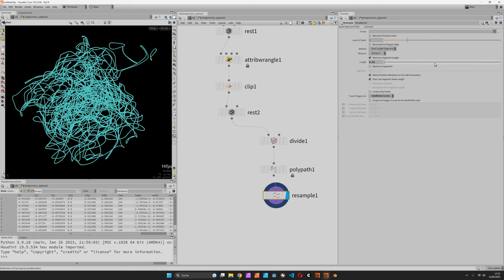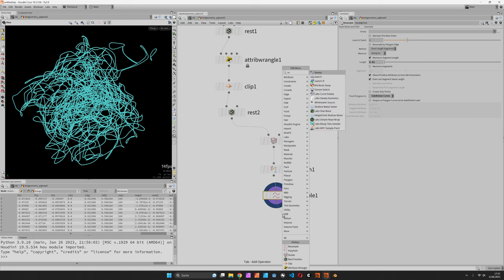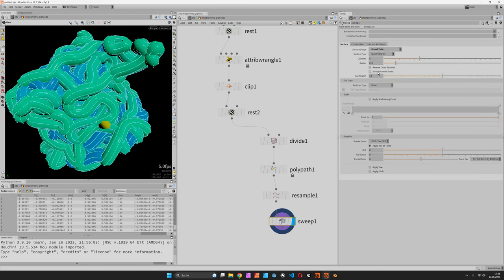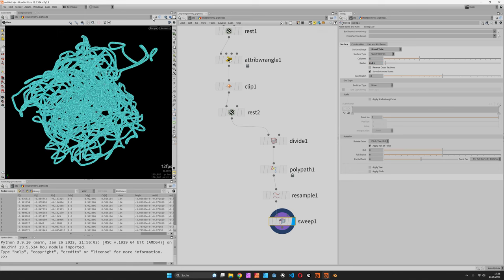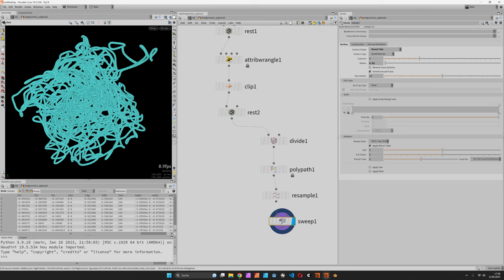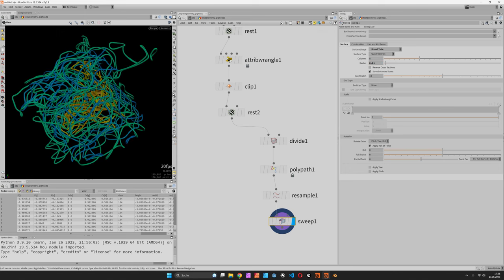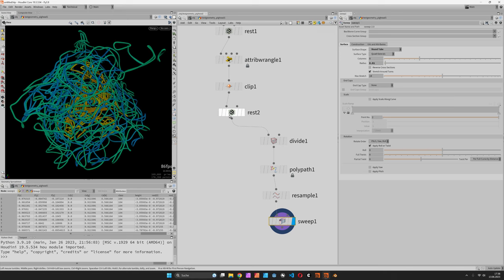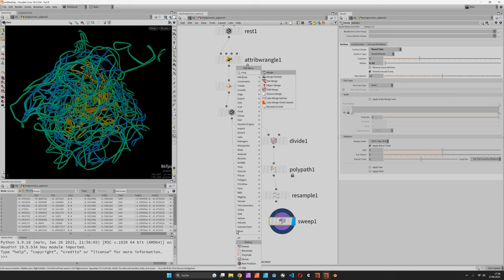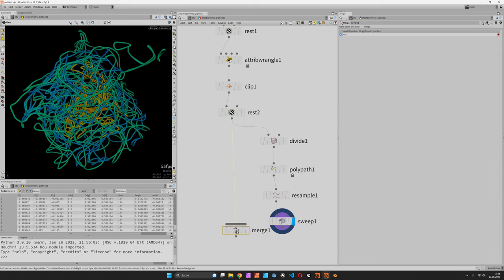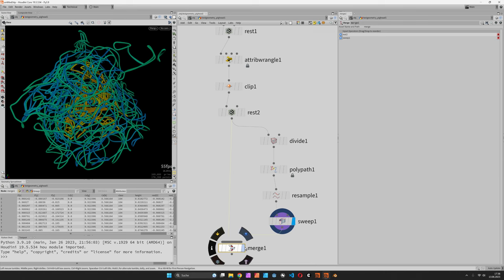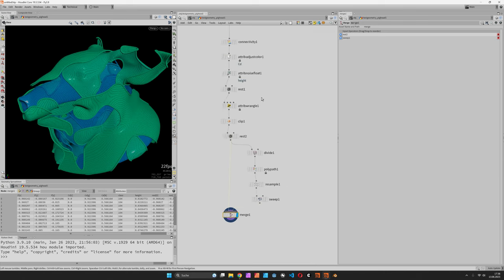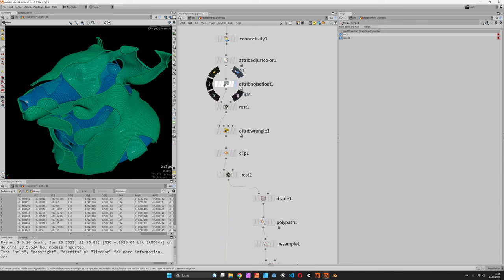I typically use the sweep node set to a round tube with a rather small radius of 0.1. This can be combined with the initial surfaces to get our desired look.